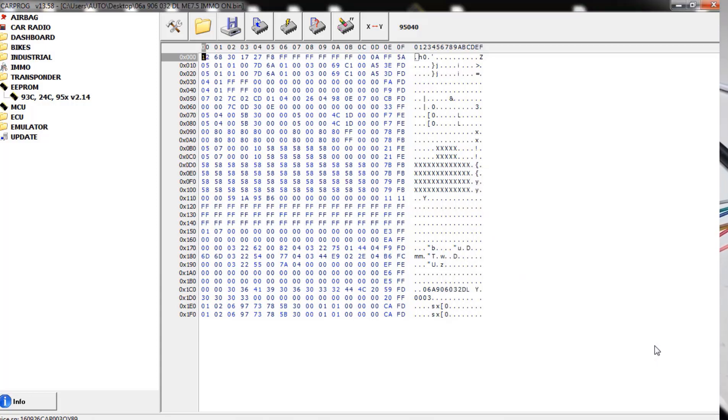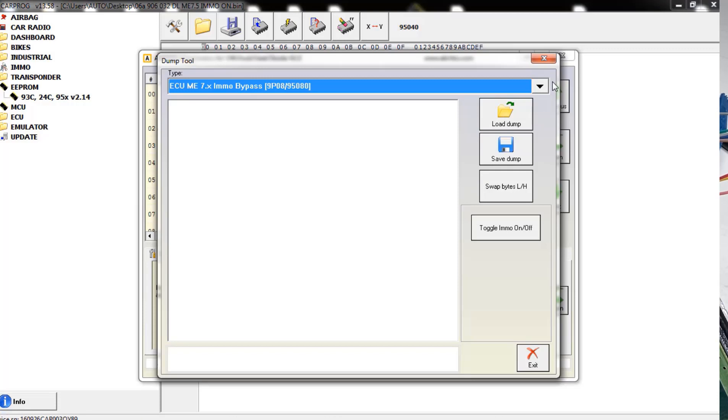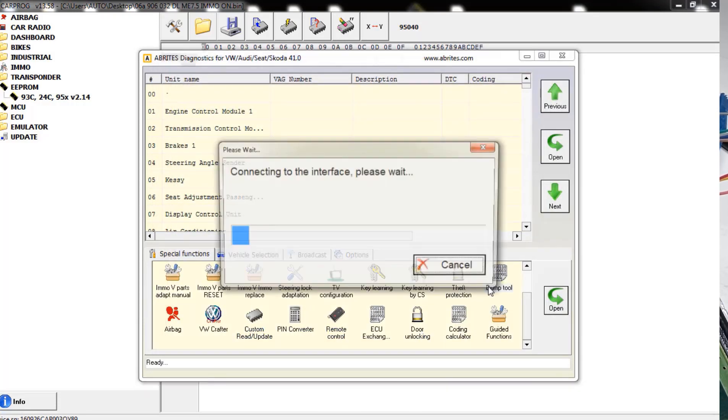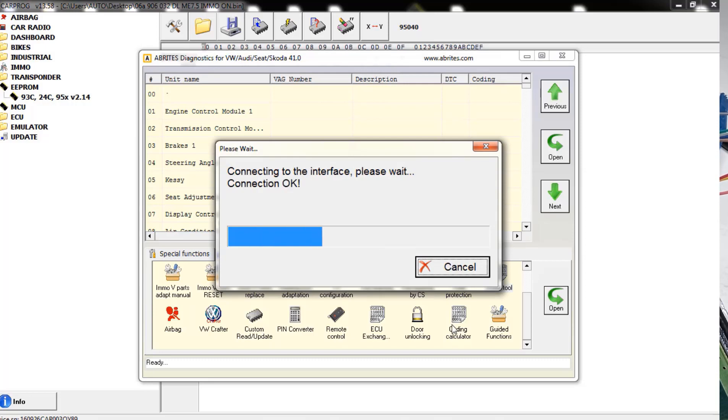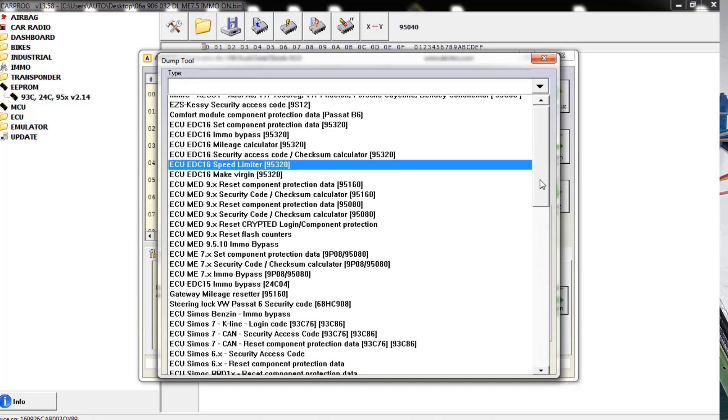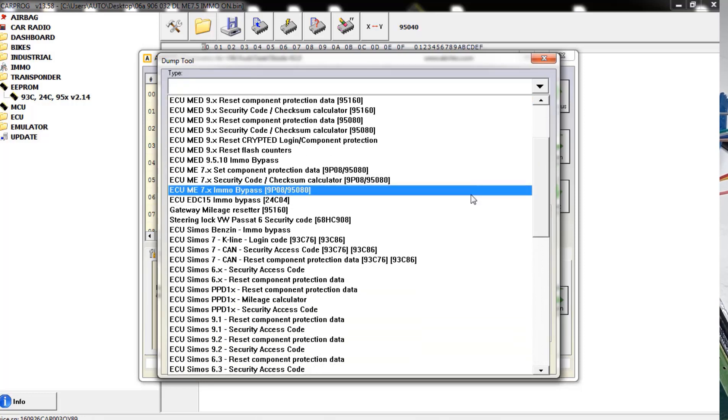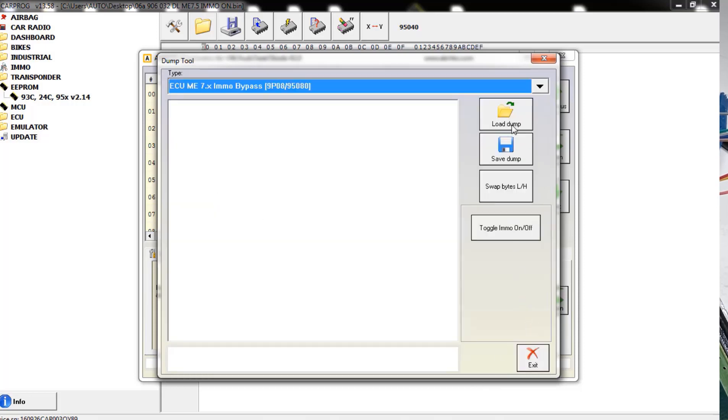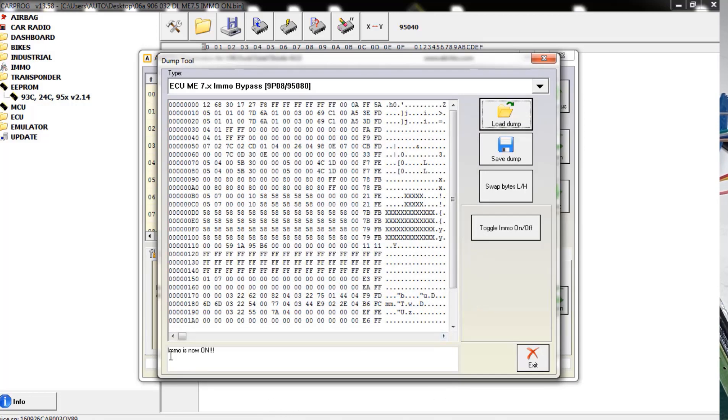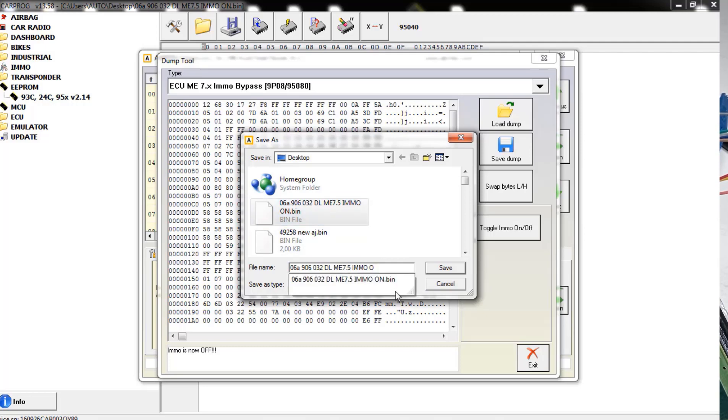All right, so saved my file that I read with the CarPro. I will go to my Abritus, as you can see, Volkswagen Audi Abritus. I'm gonna go to my dump tool. I will find the ME 7 right here, the ME 7 IMMO bypass software. I will load my file that I just read, which is over here, 06 IMMO on, load it over here and you can see IMMO is now on, boom, IMMO is off already. Reprogramming it and I'm gonna save my file as IMMO off on this one.